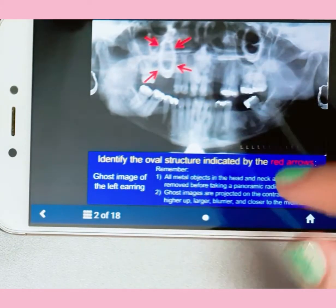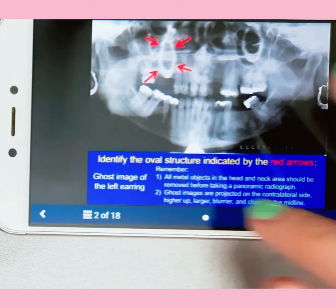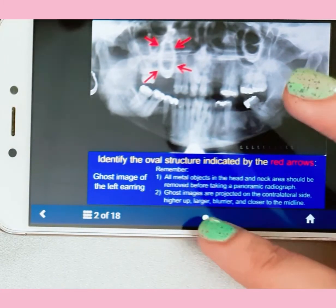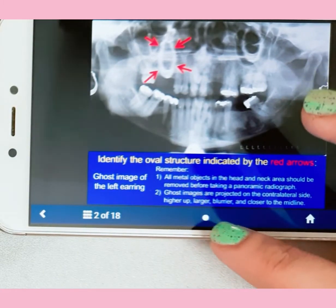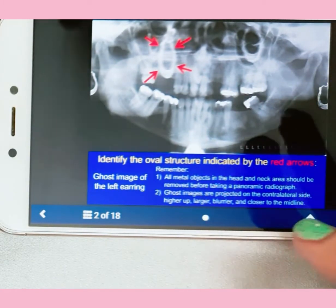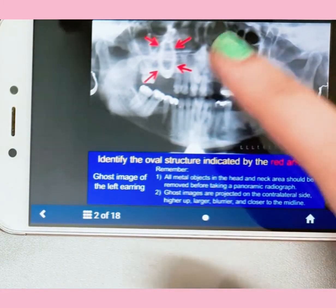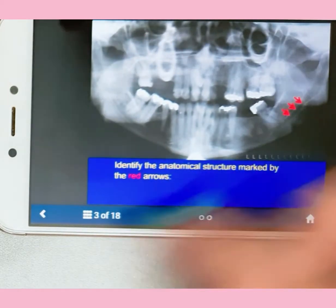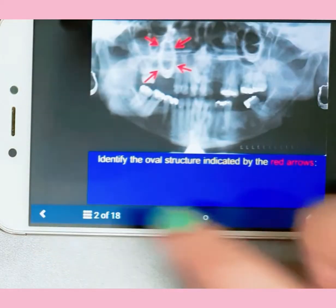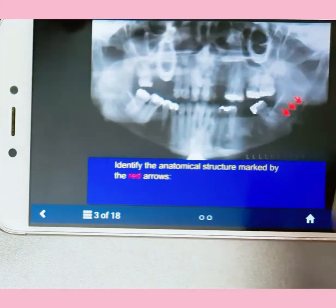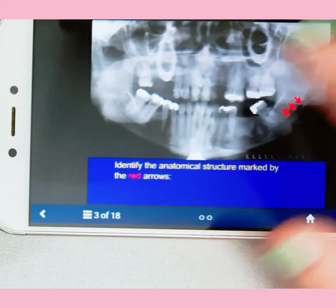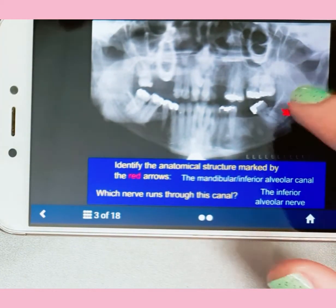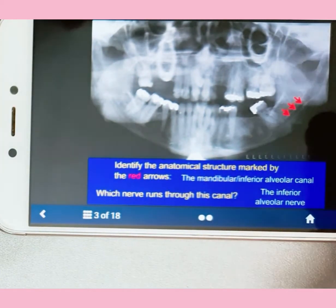For example, you can see the ghost image of an earring. It explains things really well — ghost images are projected on the contralateral side, higher up, larger, more blurred, and closer to the midline. Then it moves on to the inferior alveolar canal passing through.